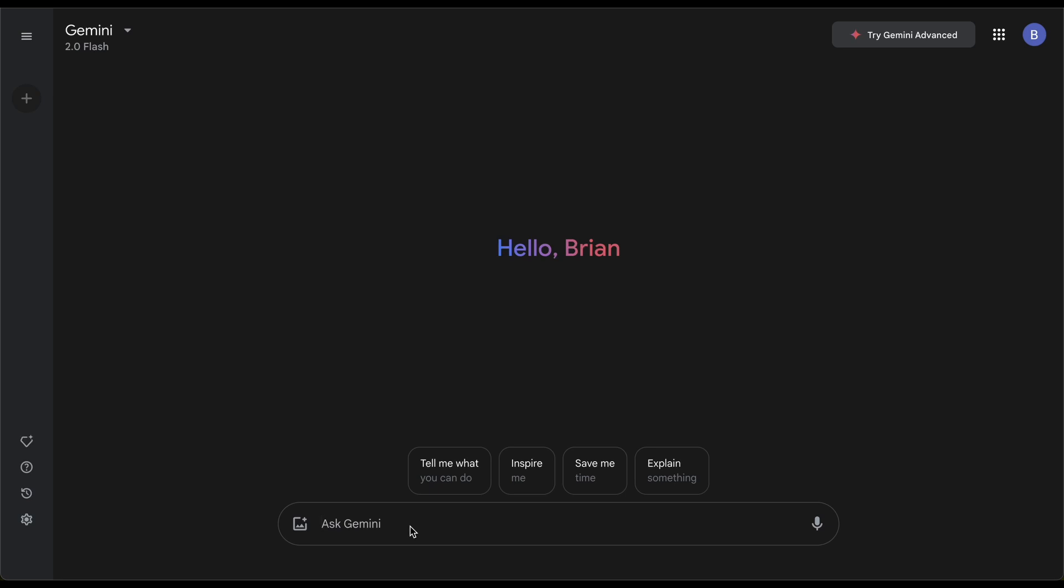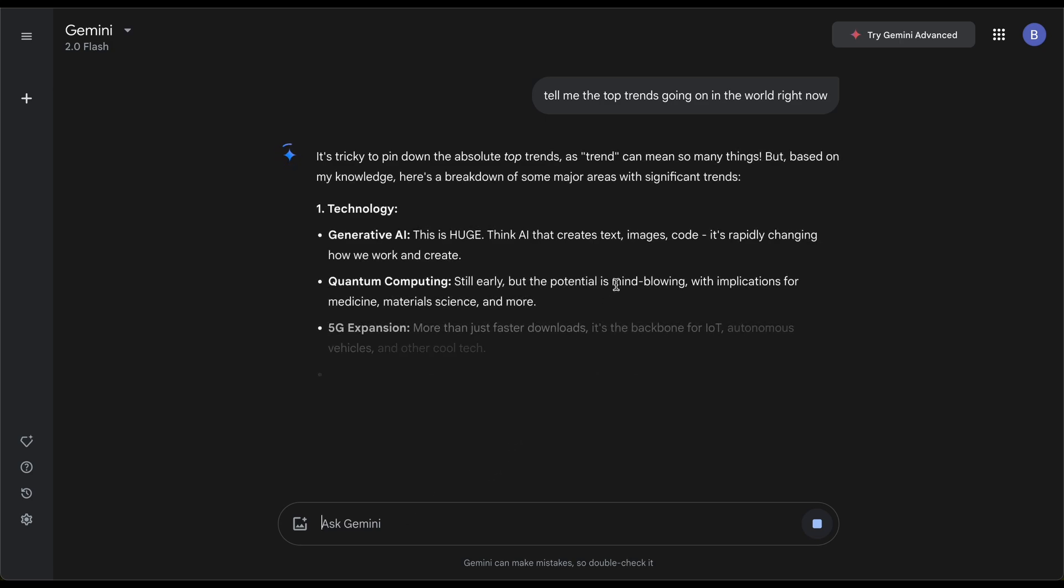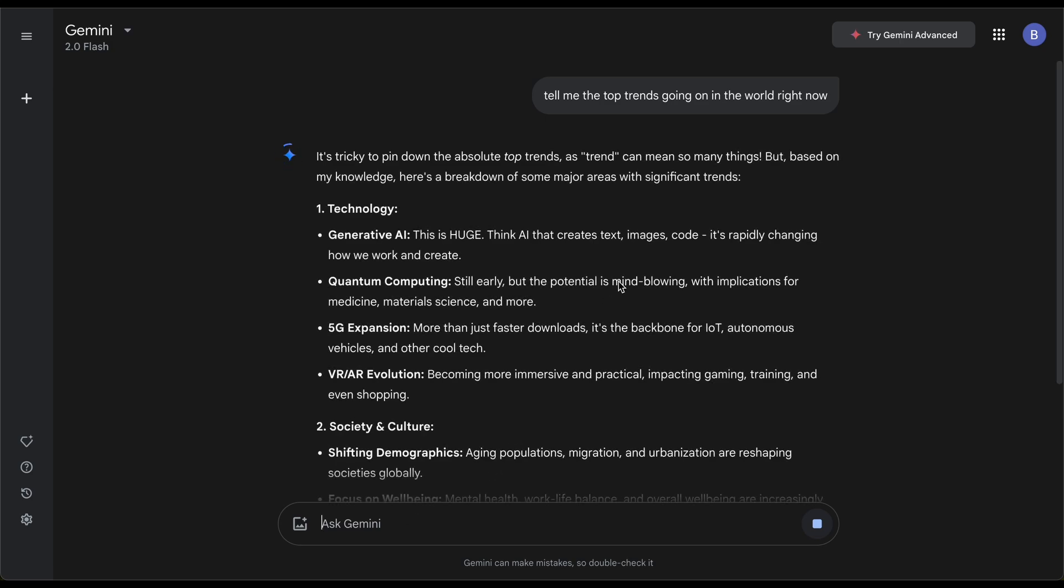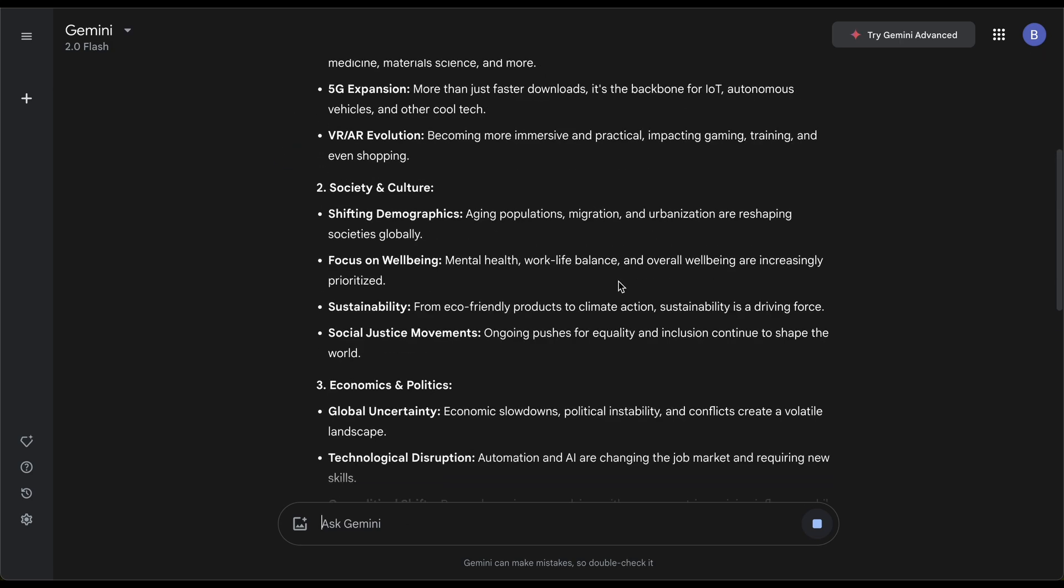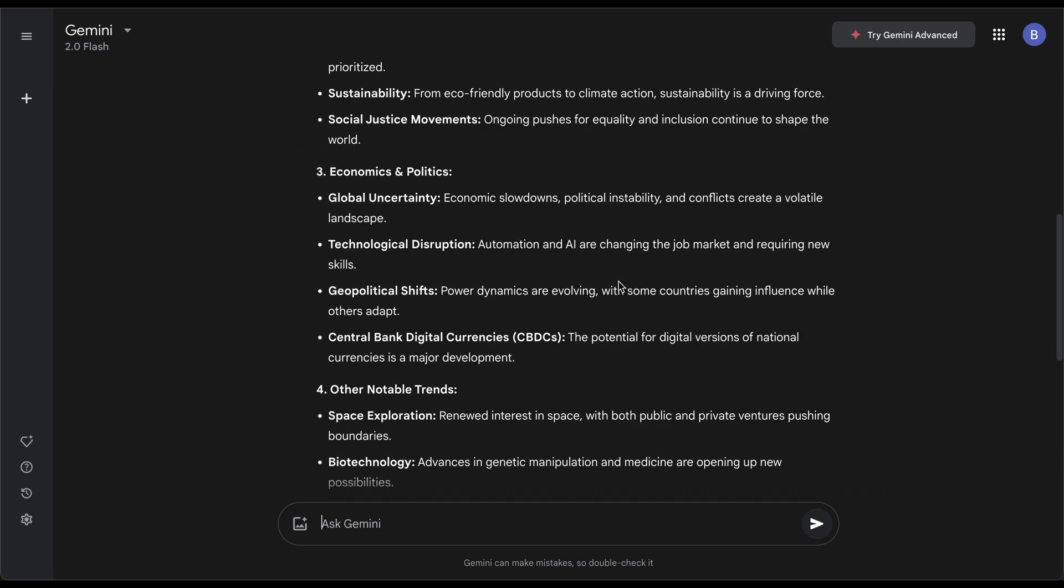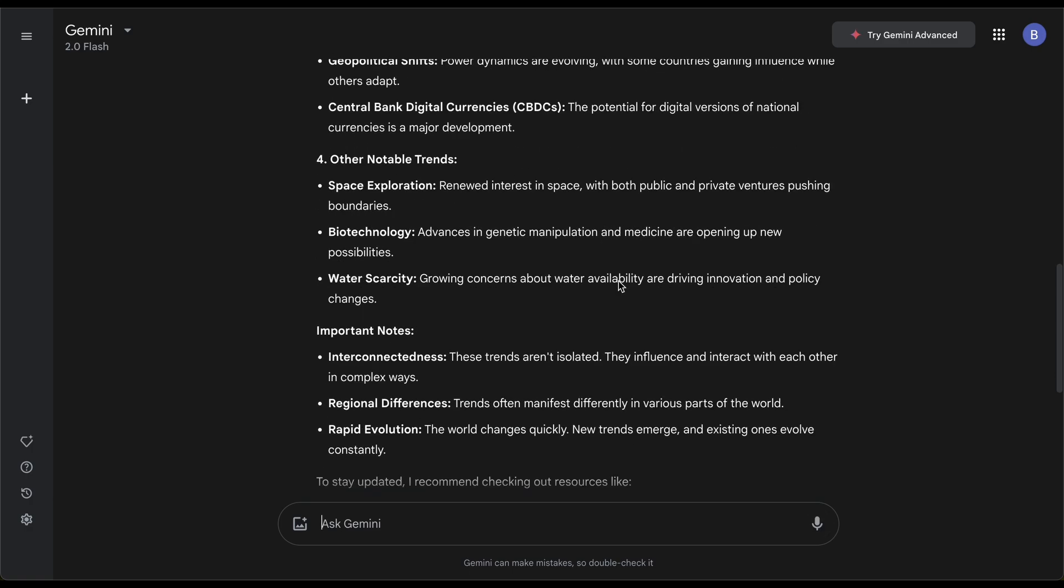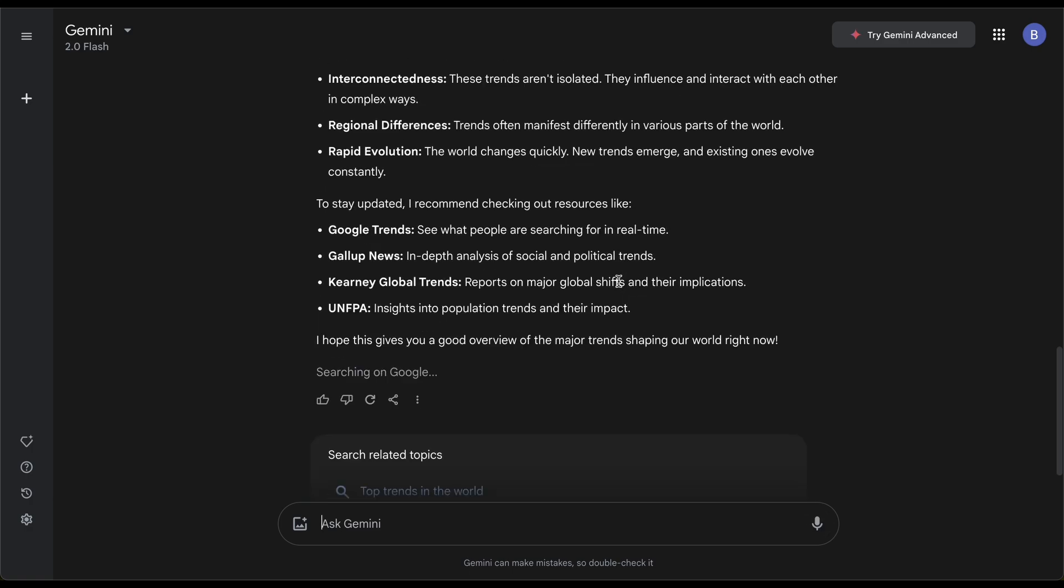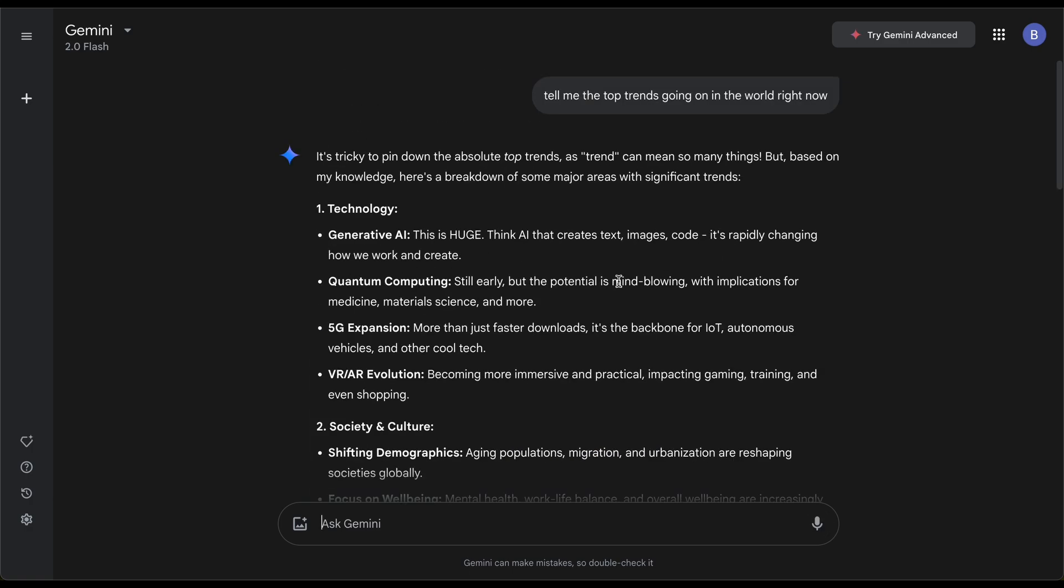If you've ever used AI, let's ask it a simple question: tell me the top trends going on in the world right now. I'll press enter and I'm using the regular 2.0 Flash. You can see here this is the current setup of how it responds, looks like a typical Google Gemini response.